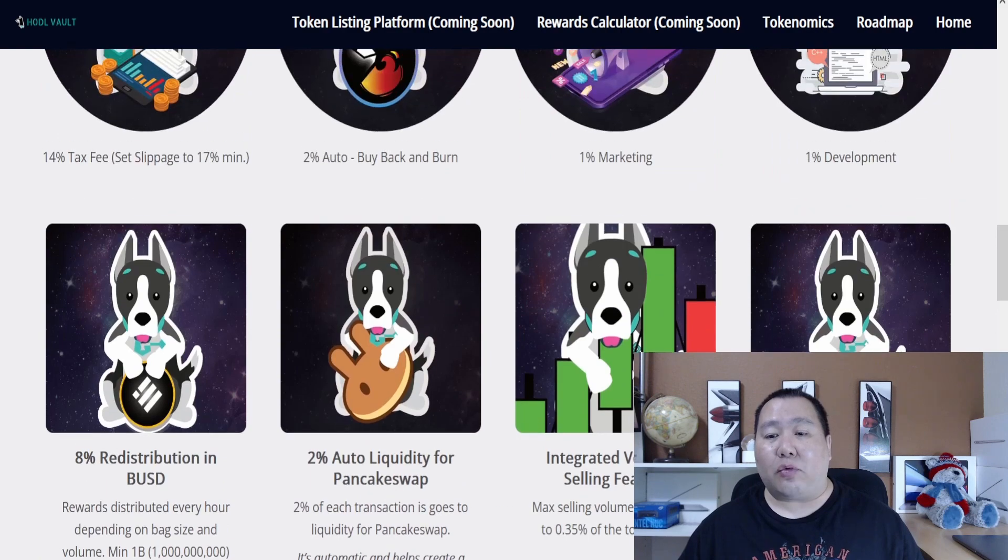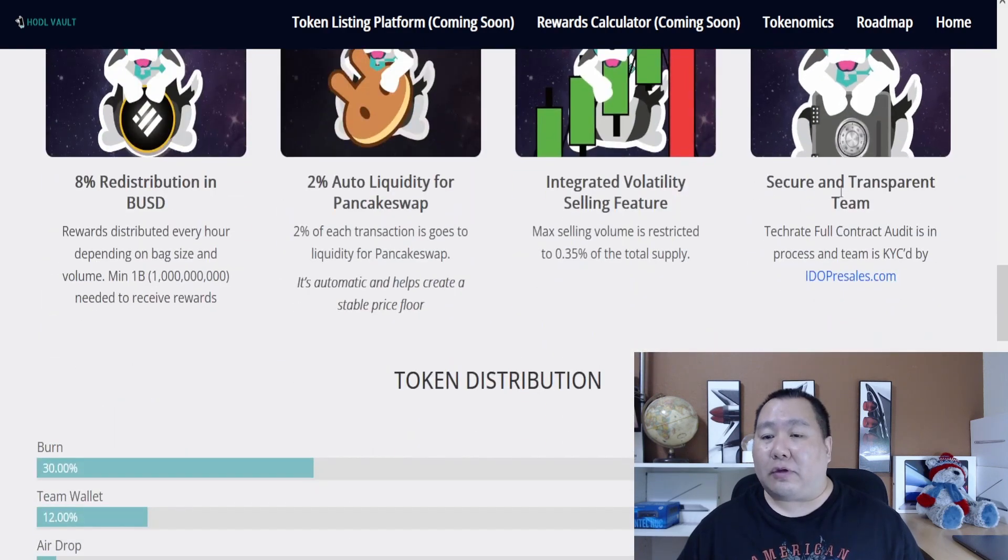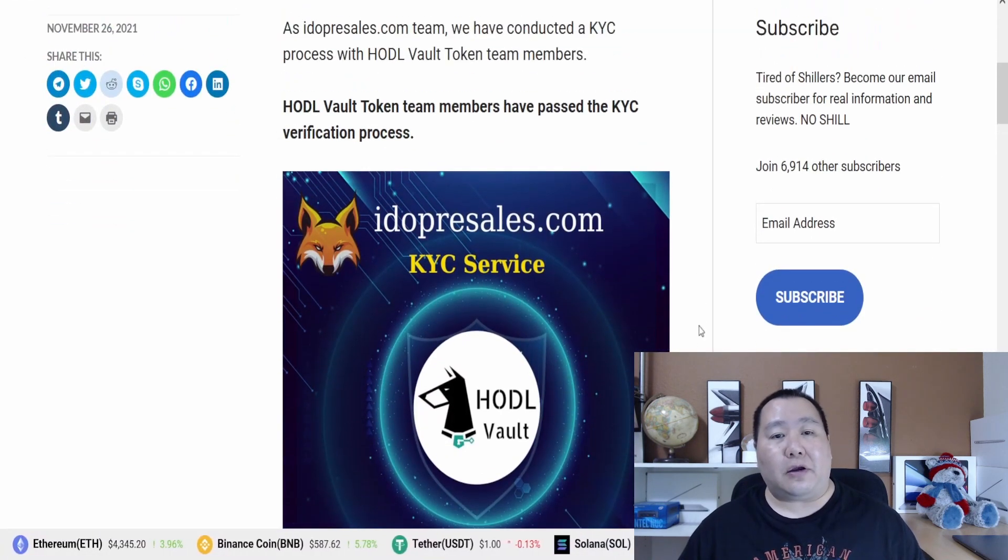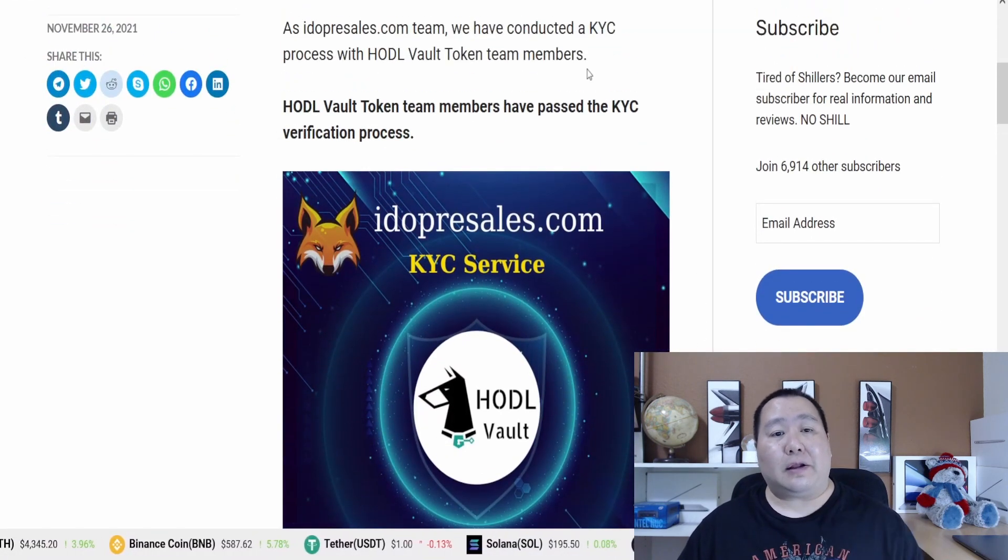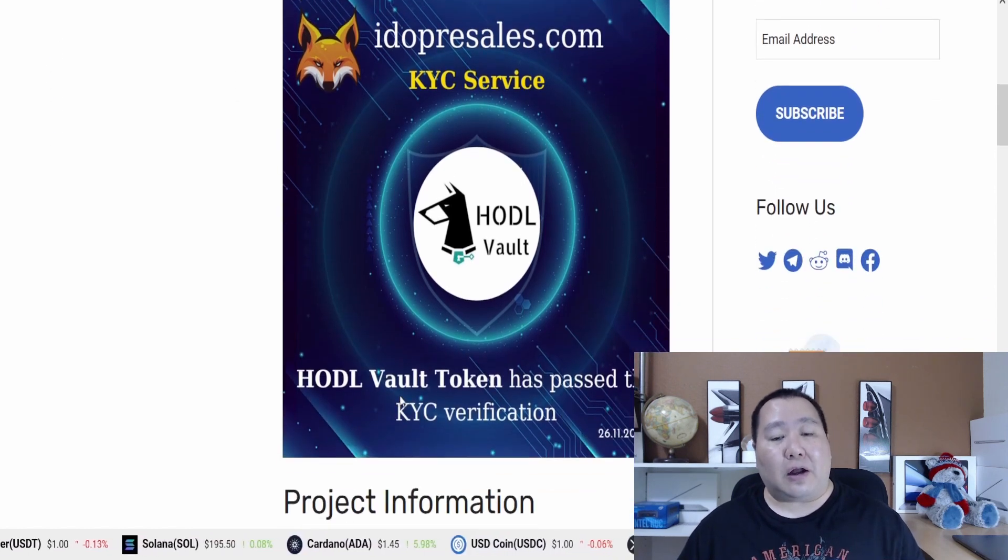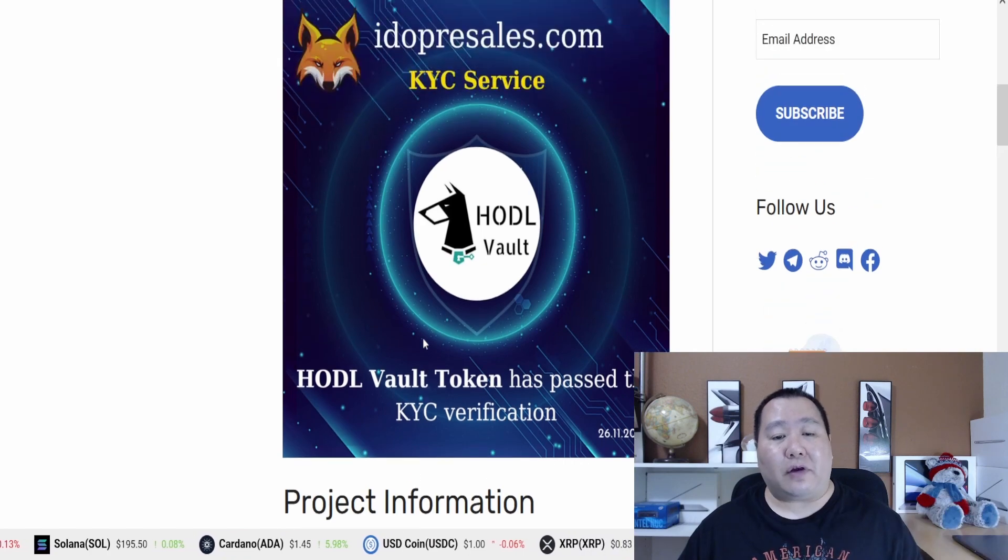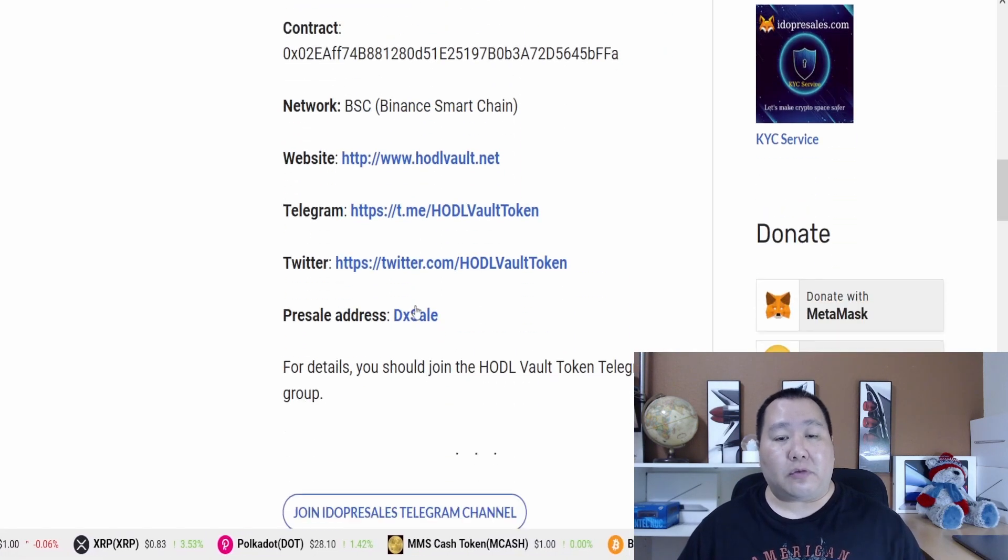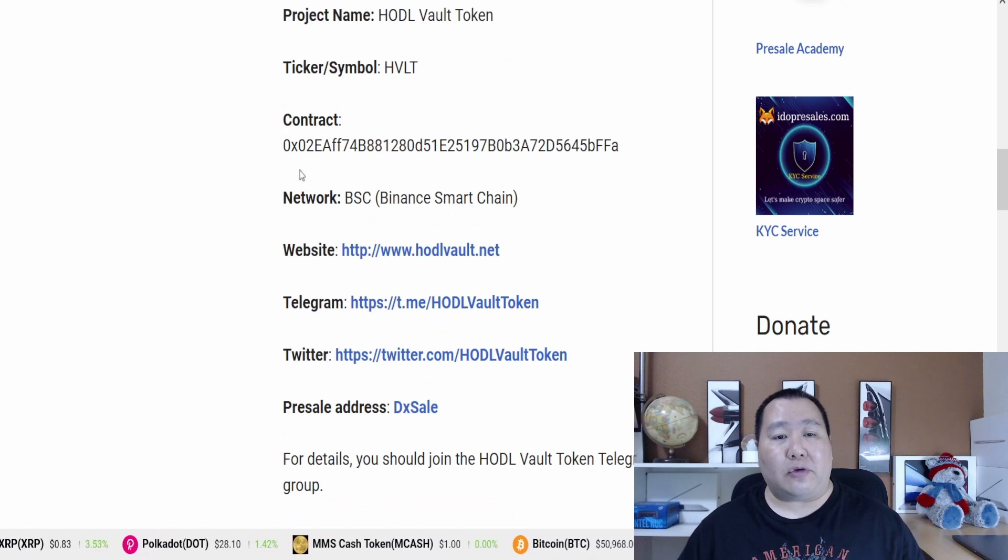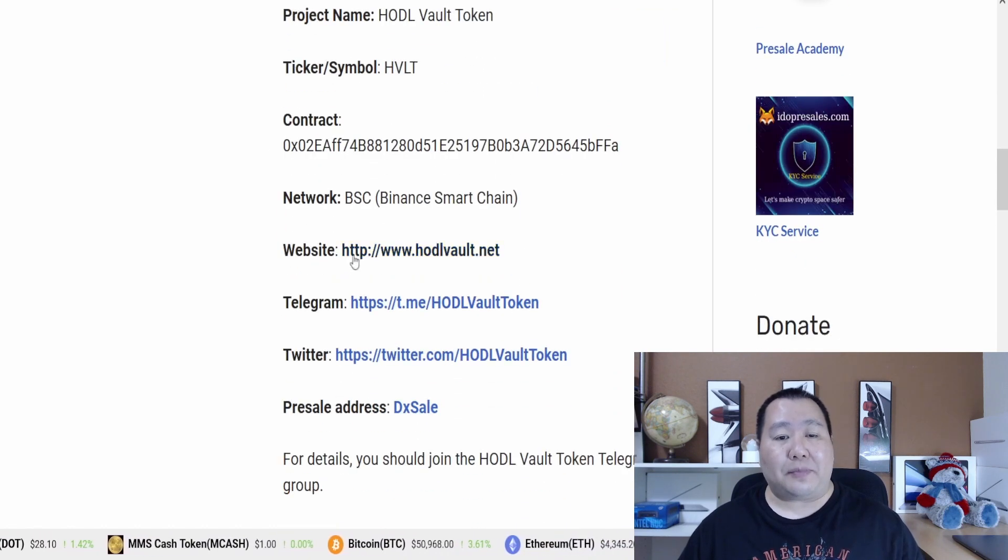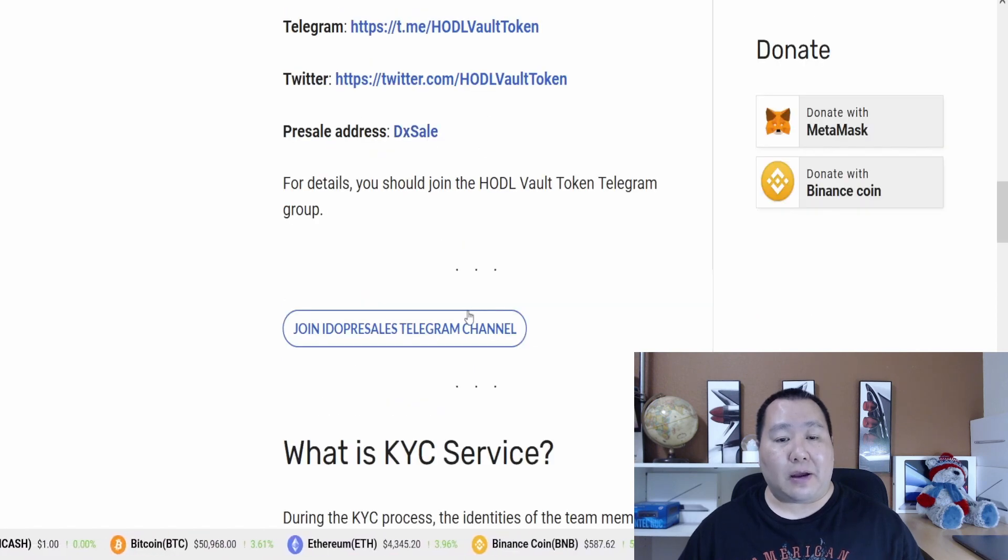The maximum selling volume is restricted to 0.35% of the total supply, so this is like an anti-whale feature. These guys are secure and transparent. Here is the TechRate audit and the team is KYC verified. Here we go guys, idopresales.com has conducted a KYC process of the Hadova token team members and the Hadova token has passed the KYC verification. Very exciting news and you can expect this cryptocurrency to be around for a while. As you can see here is the contract address, project name, ticker, website and their social media. They had a pre-sale on DXL.